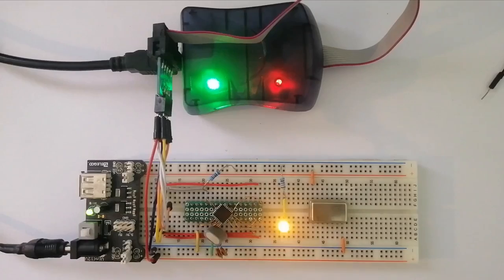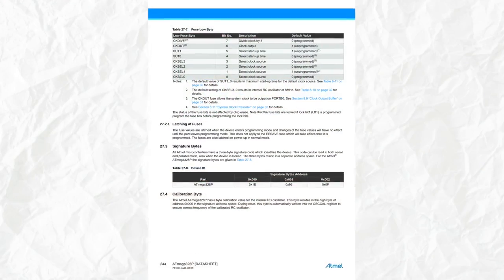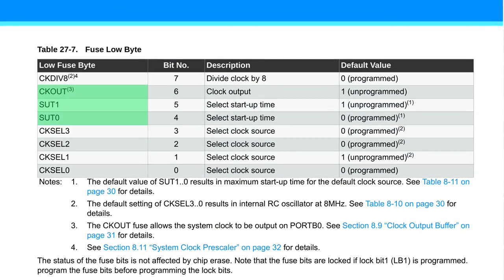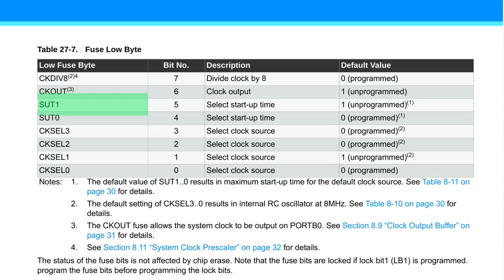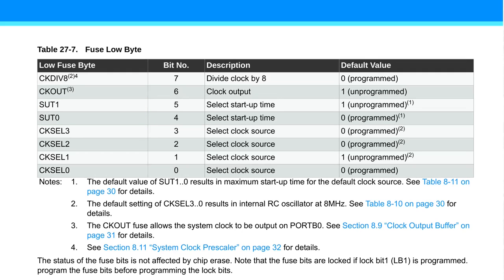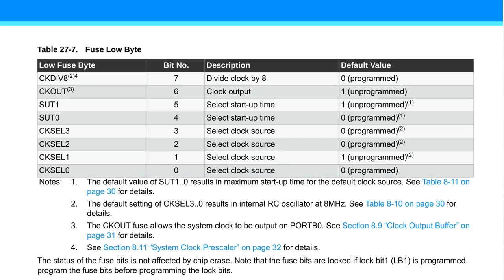You might have noticed that three of the bits of this byte I haven't talked about. The clock out is just for outputting the system clock to a pin, which I believe is PB0. And the startup time 1 and 0 bits are for setting the delay after which the microcontroller actually starts working. I always left the default values so that the startup time is about 65 milliseconds, because I don't really care about it starting up extremely fast or anything. But if you want a smaller delay, feel free to modify these bits.